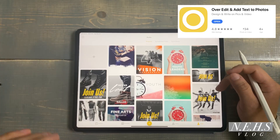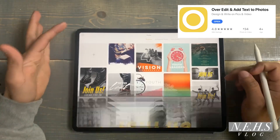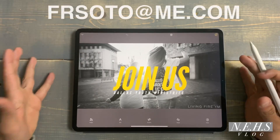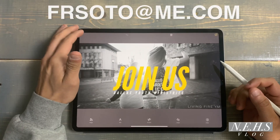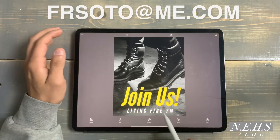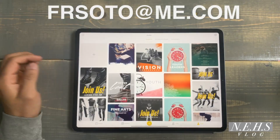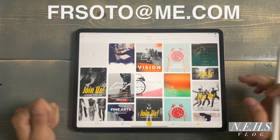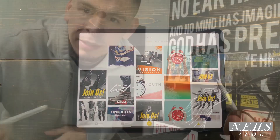Hopefully this tutorial was helpful. The name of the app is Over — there's a ton of things you can do. If you have any questions please let me know. In fact, if you see any of these graphics that you like and want to make them your own, shoot me a message and I'll change it, put your youth group name on there, and send them to you — I'll gift them to you, no problem.